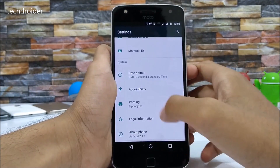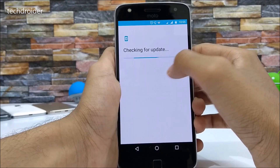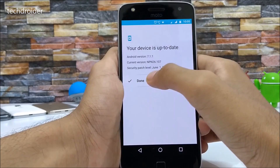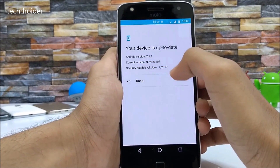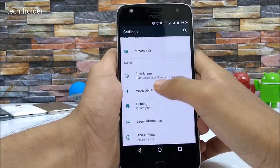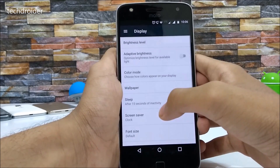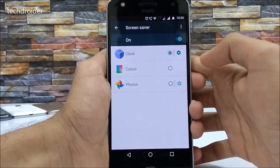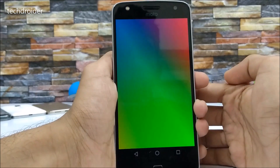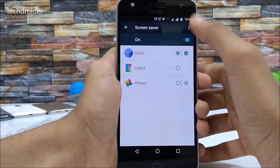One thing I noticed is that when you click on System Update, it will show the full information like Android version 7.1.1, the current Build Number, and the Security Patch Level — this is really a new feature. Also, in the Display settings, you now have a Screen Saver option, which is also an amazing addition. You can start it now — it's a cool feature.